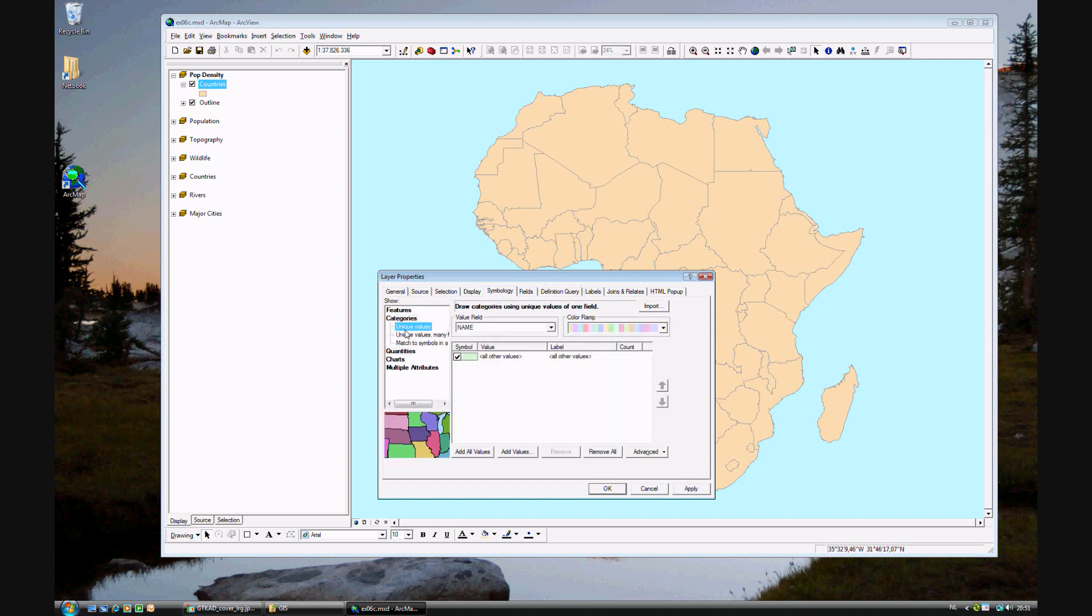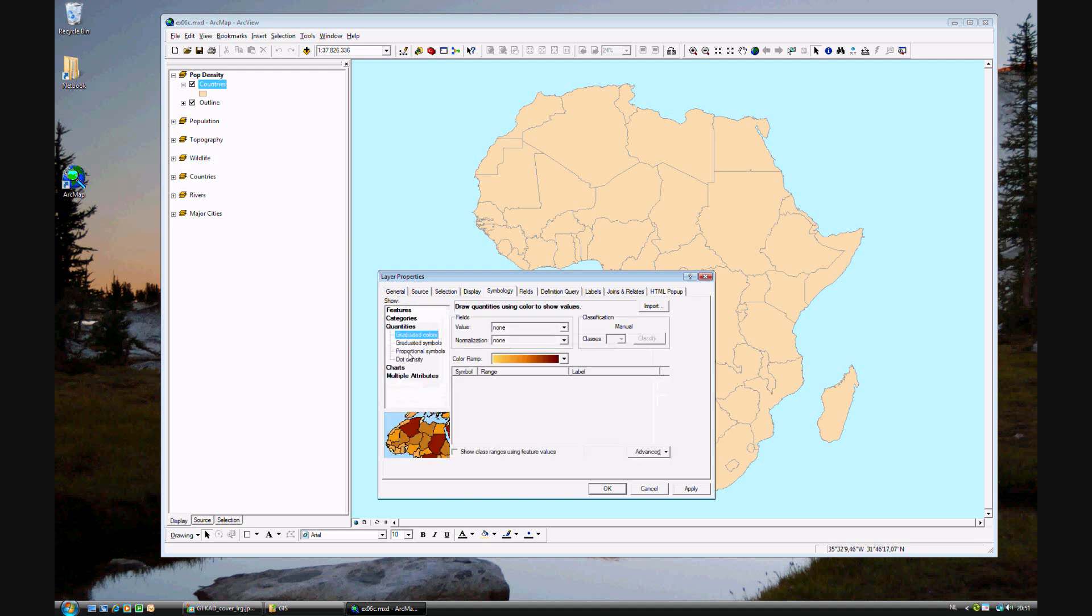Before, we've gone to categories, unique values, but we want to go to graduated quantities. Going to quantities, it starts off with graduated colors for you. First, let's look at what fields we have.